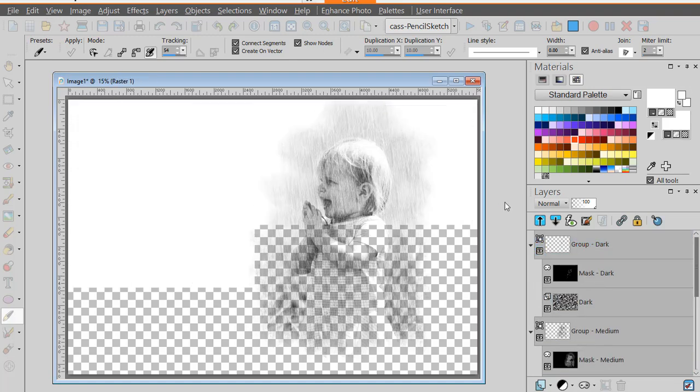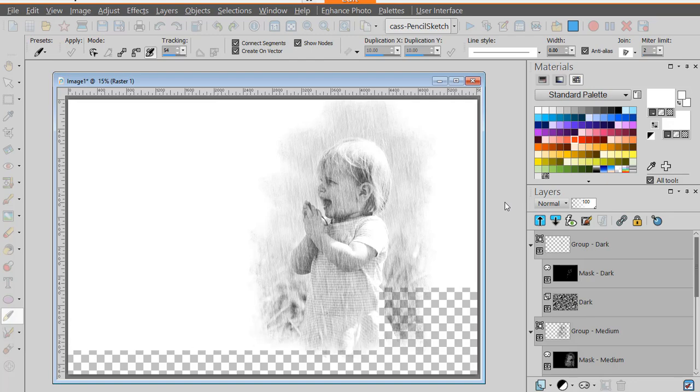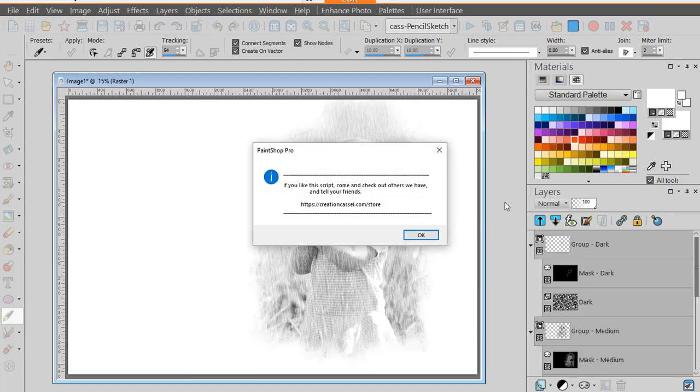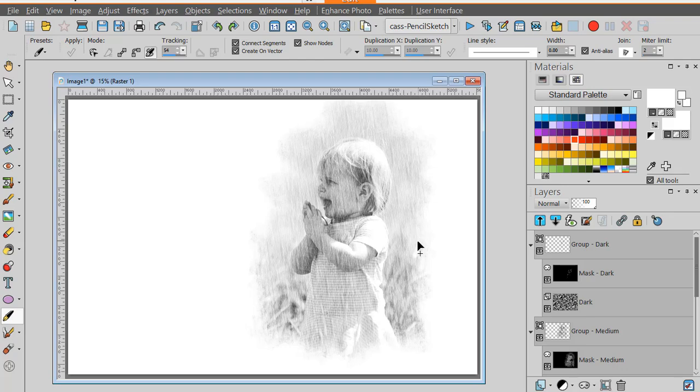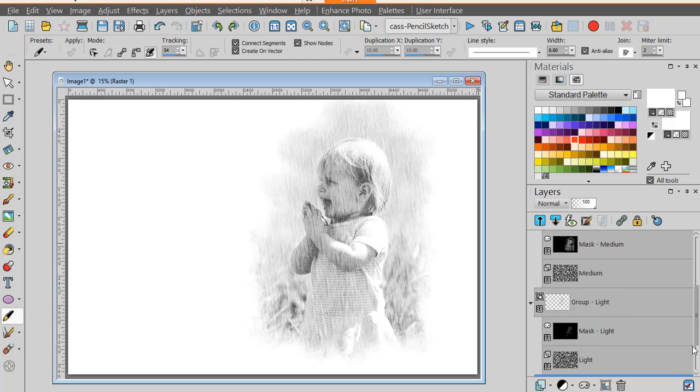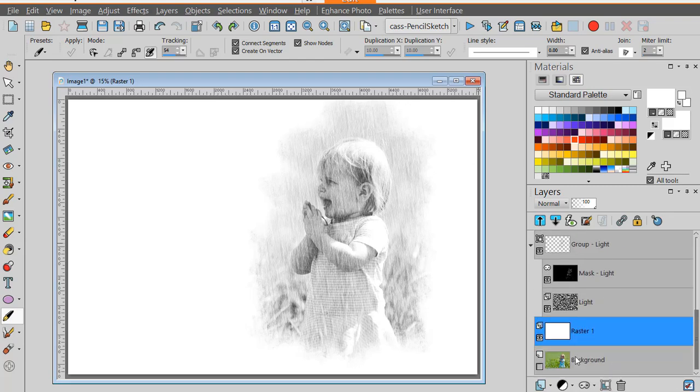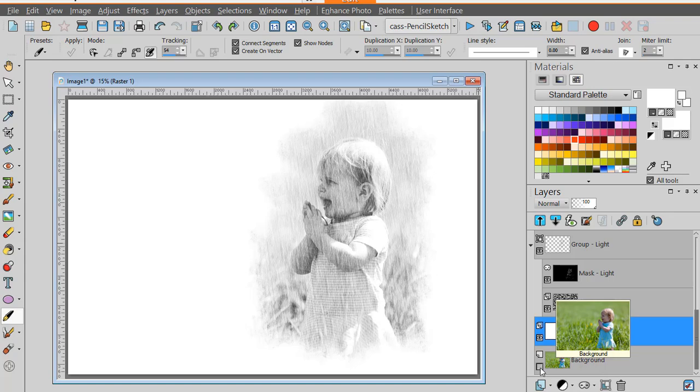And once it's done it adds a white layer for you to view your sketch more easily. Of course you can remove that, and as you notice your original photo is still there as a background. It is just hidden.